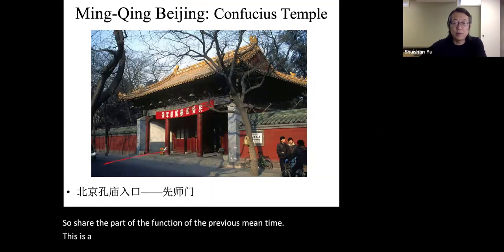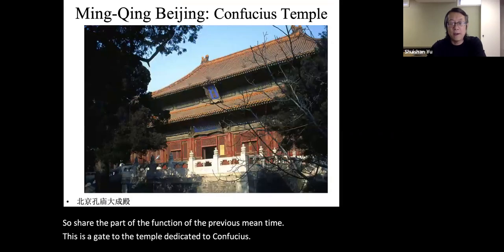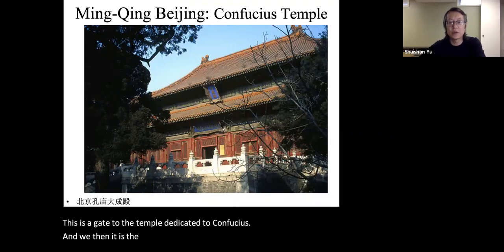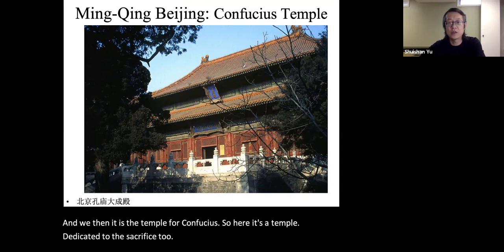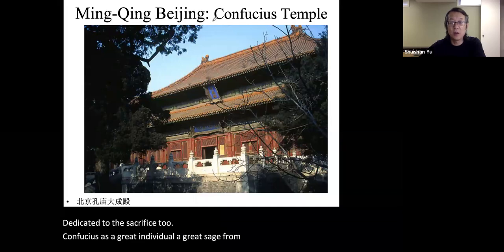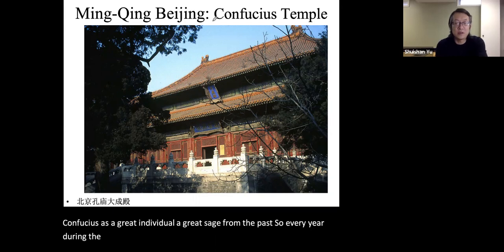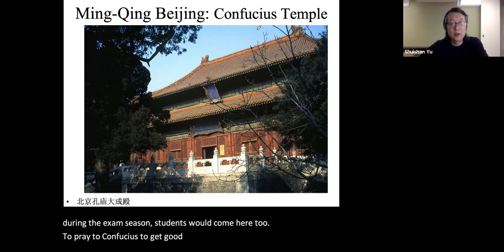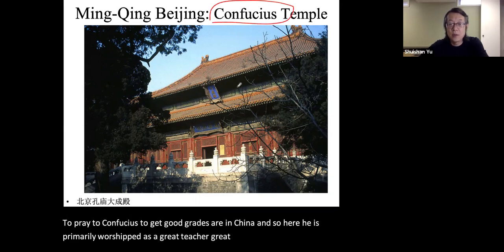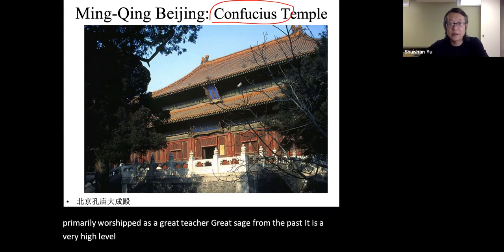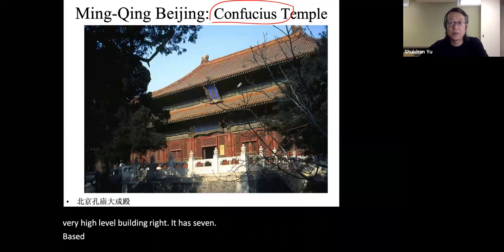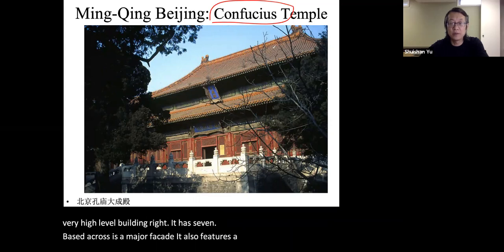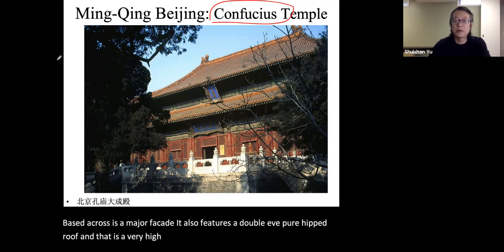The gate to the temple dedicated to Confucius leads to a temple for sacrifice to Confucius as a great individual and great sage from the past. Every year during exam season, students would come here to pray to Confucius for good results. Confucius is primarily worshipped as a great teacher and great sage. It is a very high-level building — seven bays across its major facade, featuring a double-eave pure hip roof, which is a very high-ranked roof style.